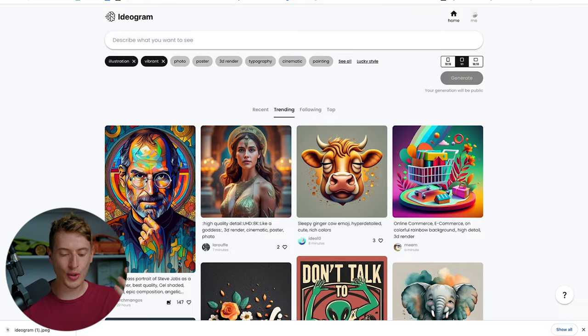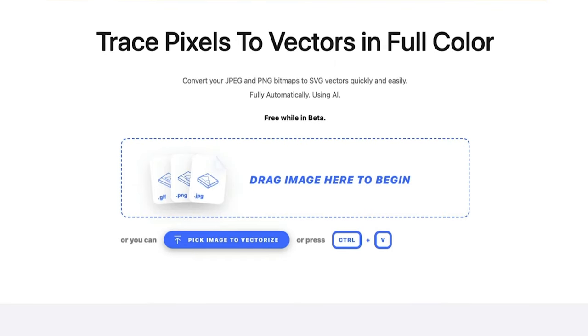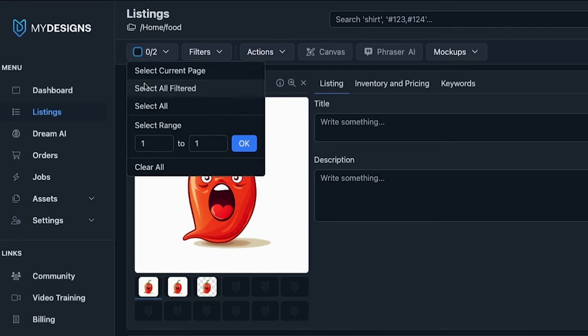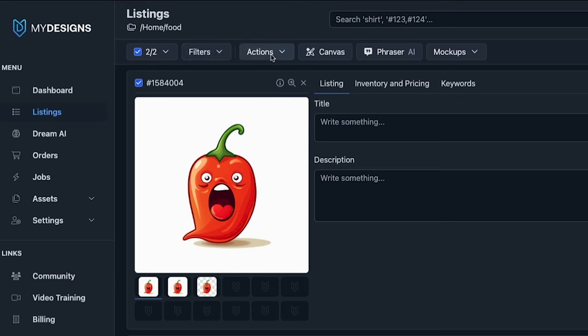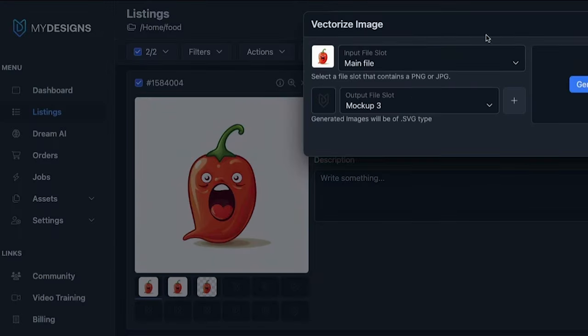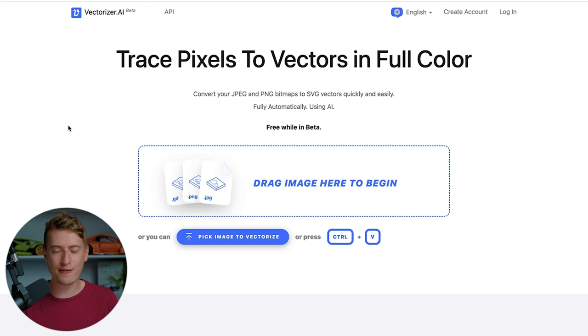Once you've downloaded it — you can see I've done that over here in the bottom left — you want to vectorize it. Vectorizing it allows you to expand the image while the quality stays, because at the moment it's very small and the quality simply isn't good enough. There are two options: vectorizer.ai and MyDesigns. I've been using MyDesigns specifically because I can bulk action a whole bunch of images and vectorize them all really quickly.